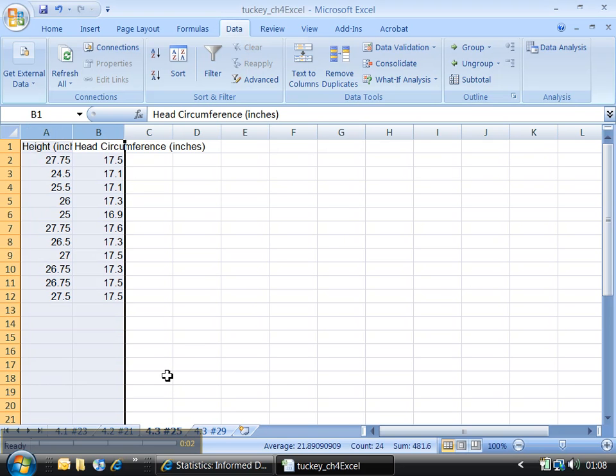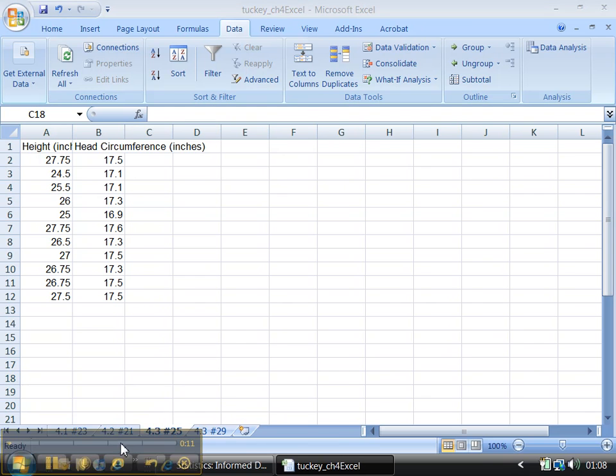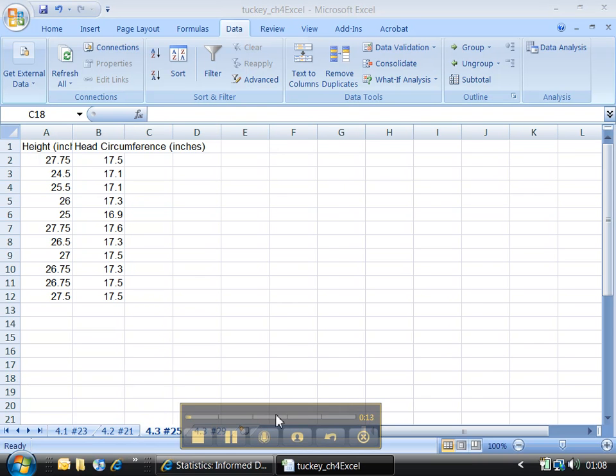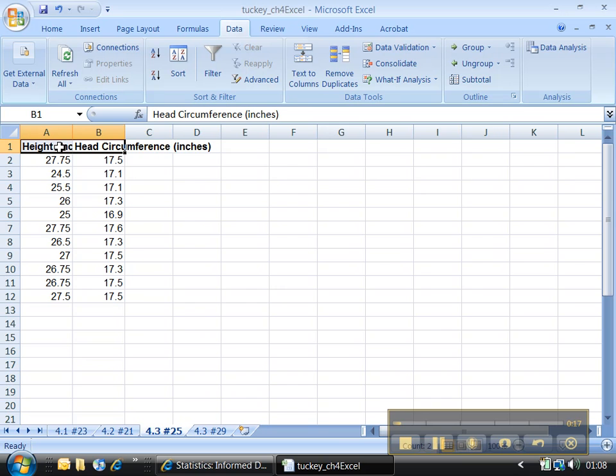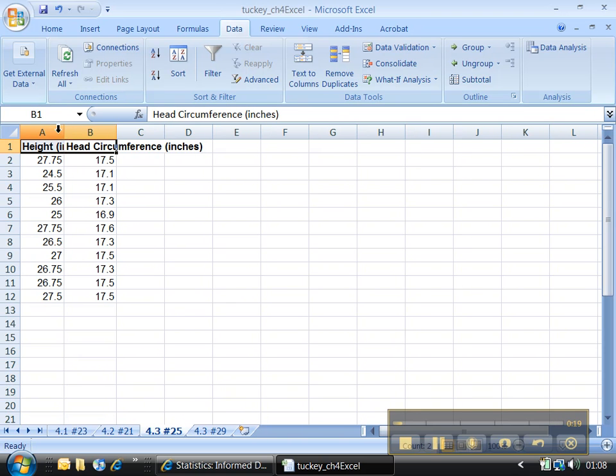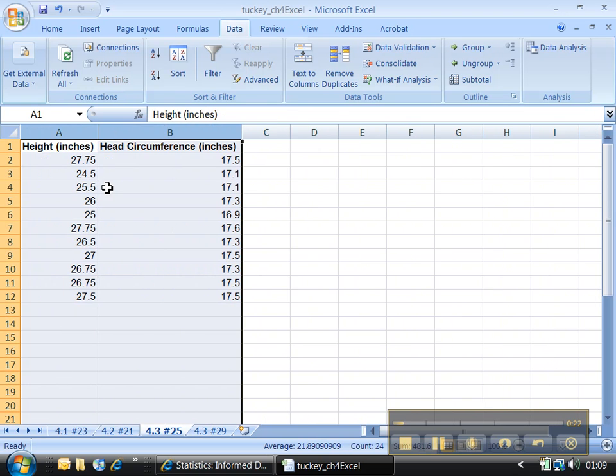Alright, now it's time to tackle 4.3. I'm only going to do one of these problems because it's the same method for both. Let me show you how this works. This is the same data set we've been working with all along, but I'm going to have to redo it. Let me show you why in a second. Got to highlight those and double click.